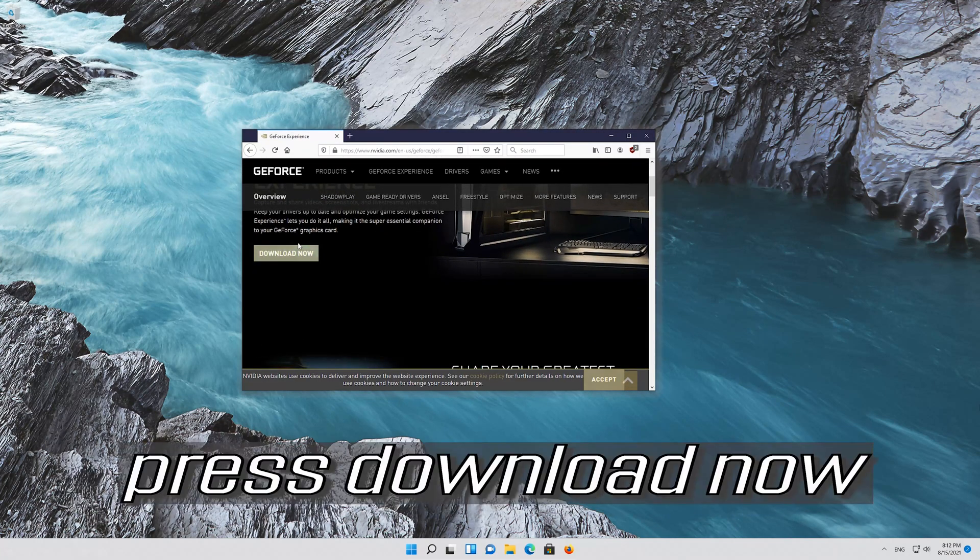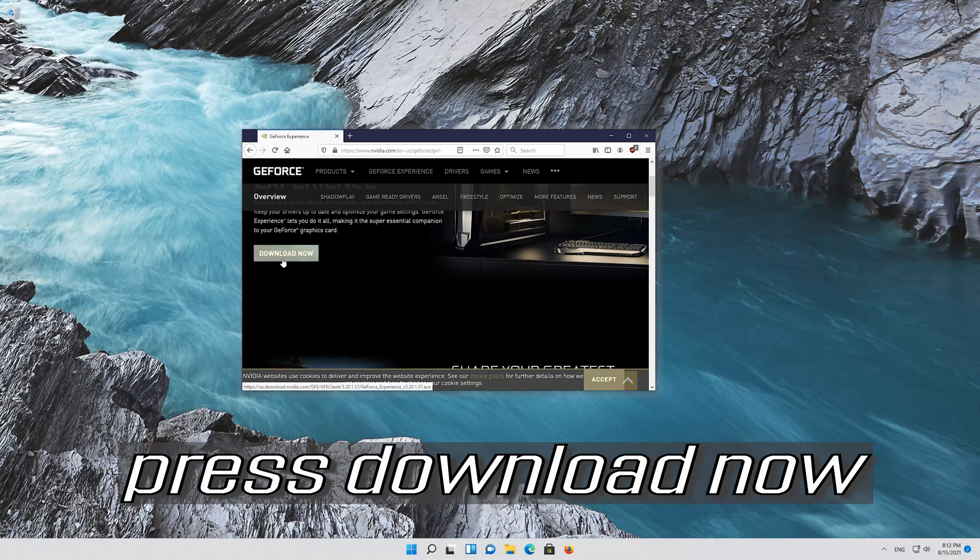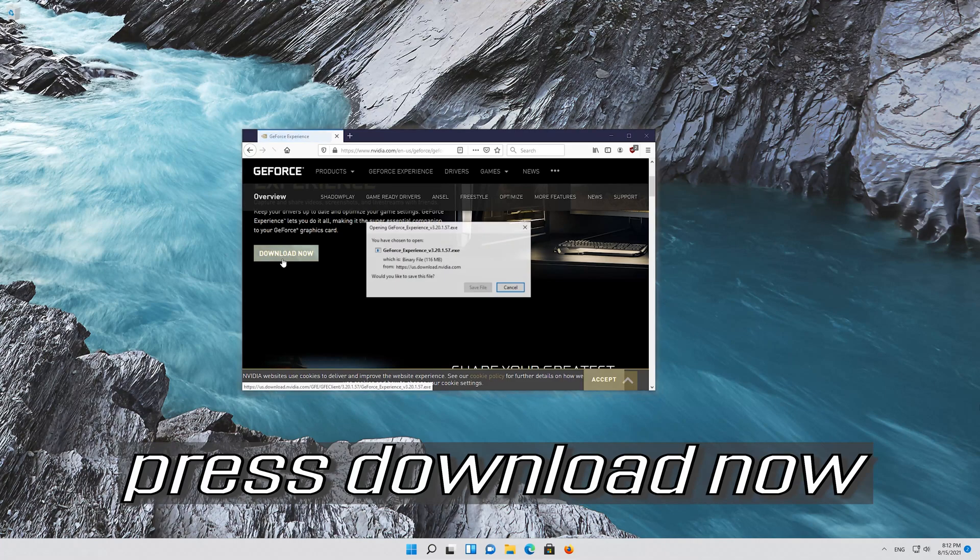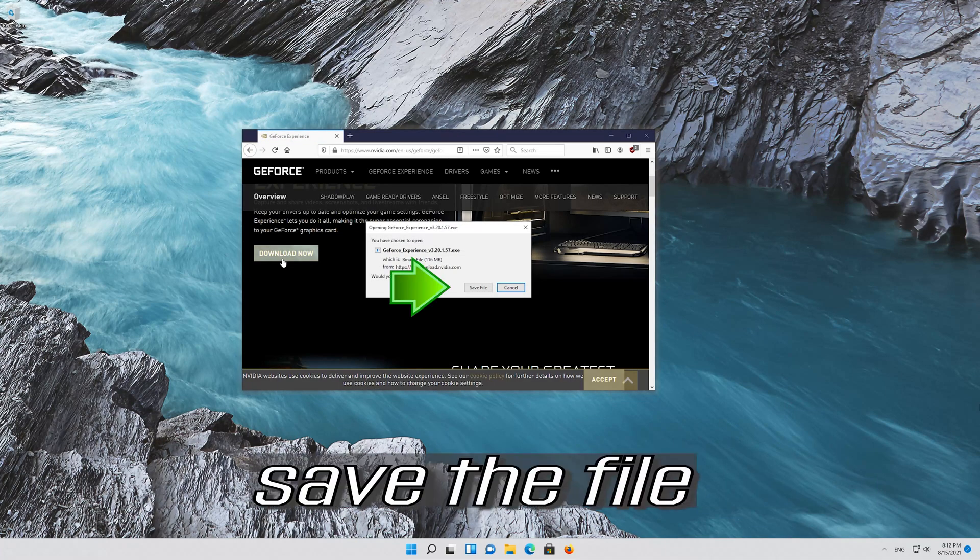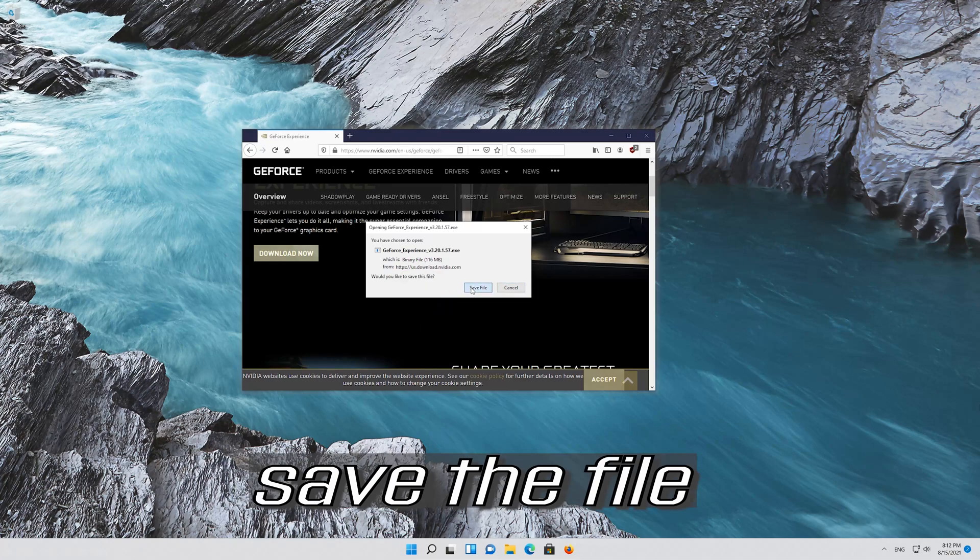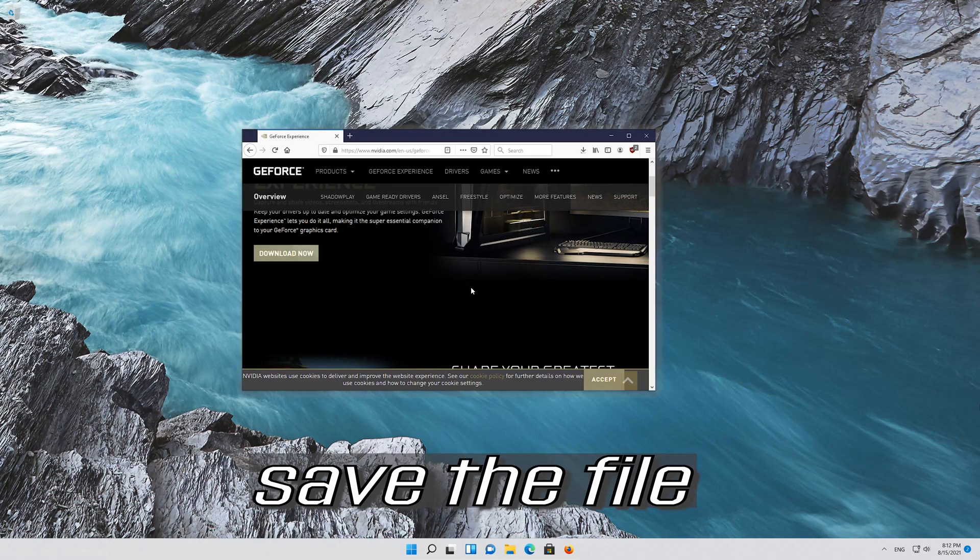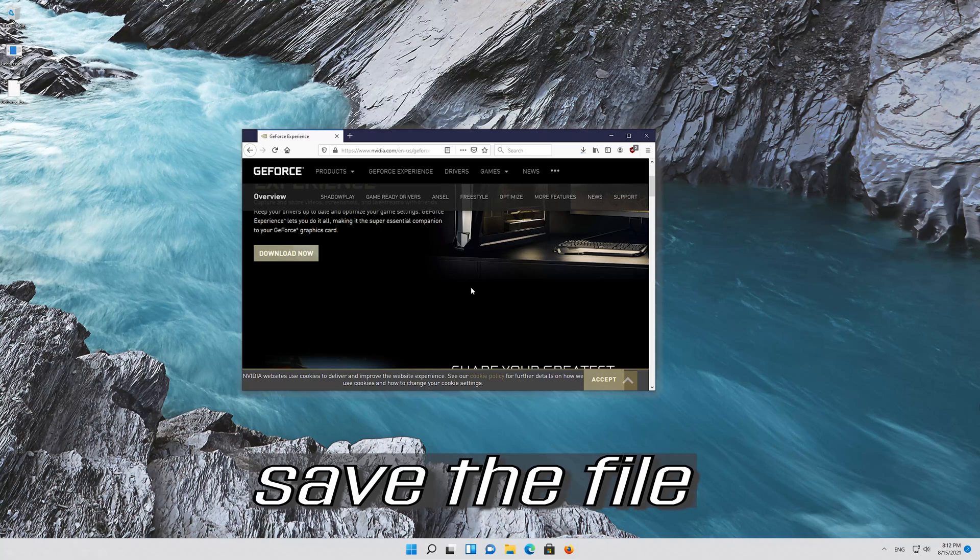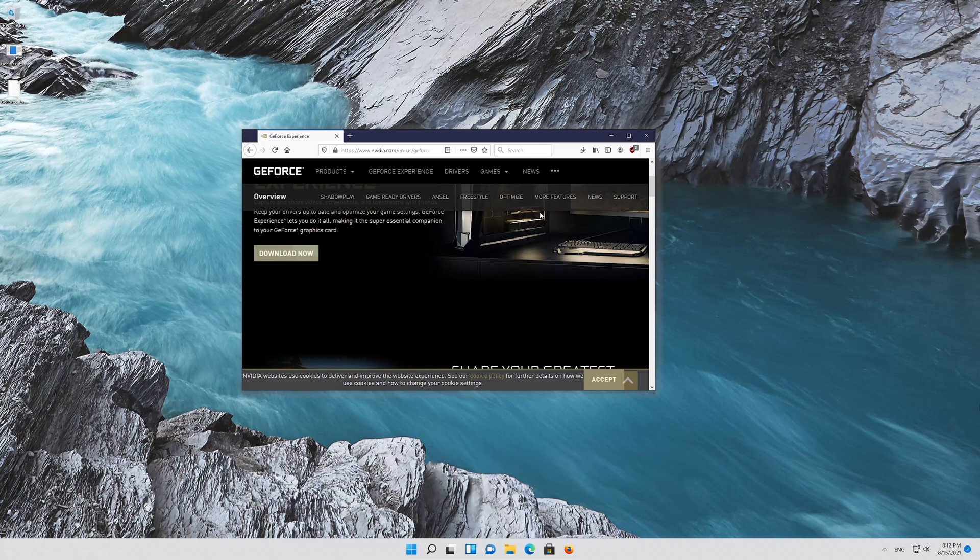Press Download Now. Save the file and run the file.